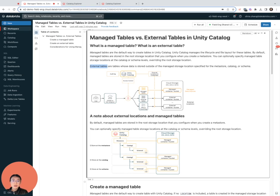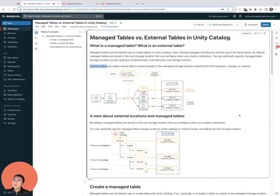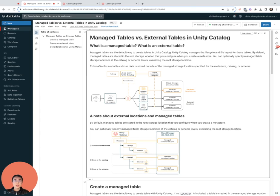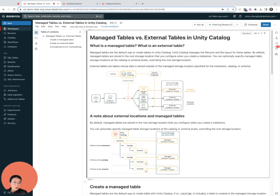When an external table is dropped, UC does not touch the underlying data—only the metadata is discarded. I want to add a quick note about managed tables and external locations. An external location is an object in UC, a cloud storage location whether it's in S3, ADLS, or GCS.